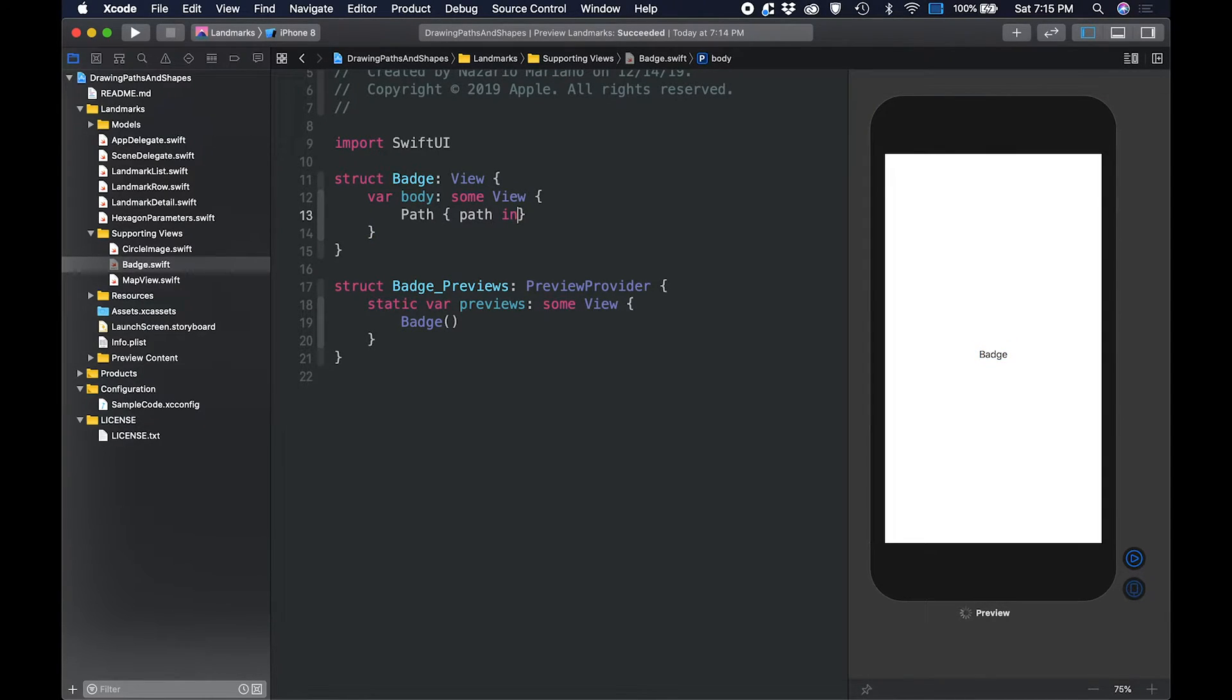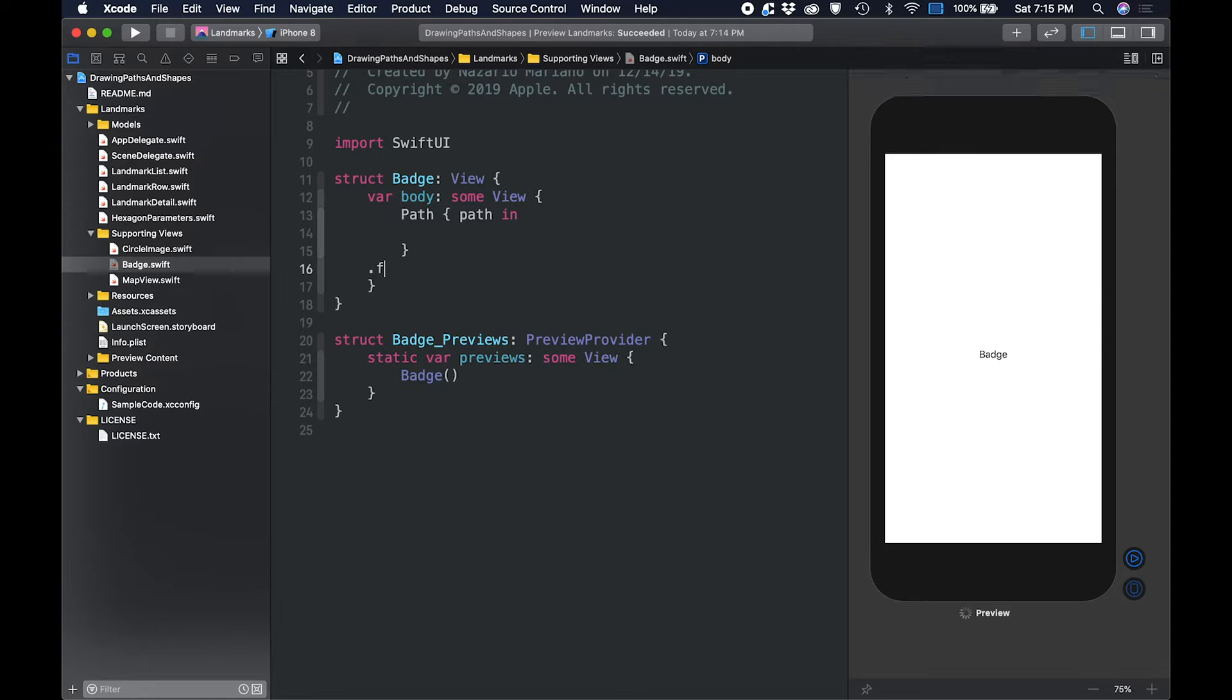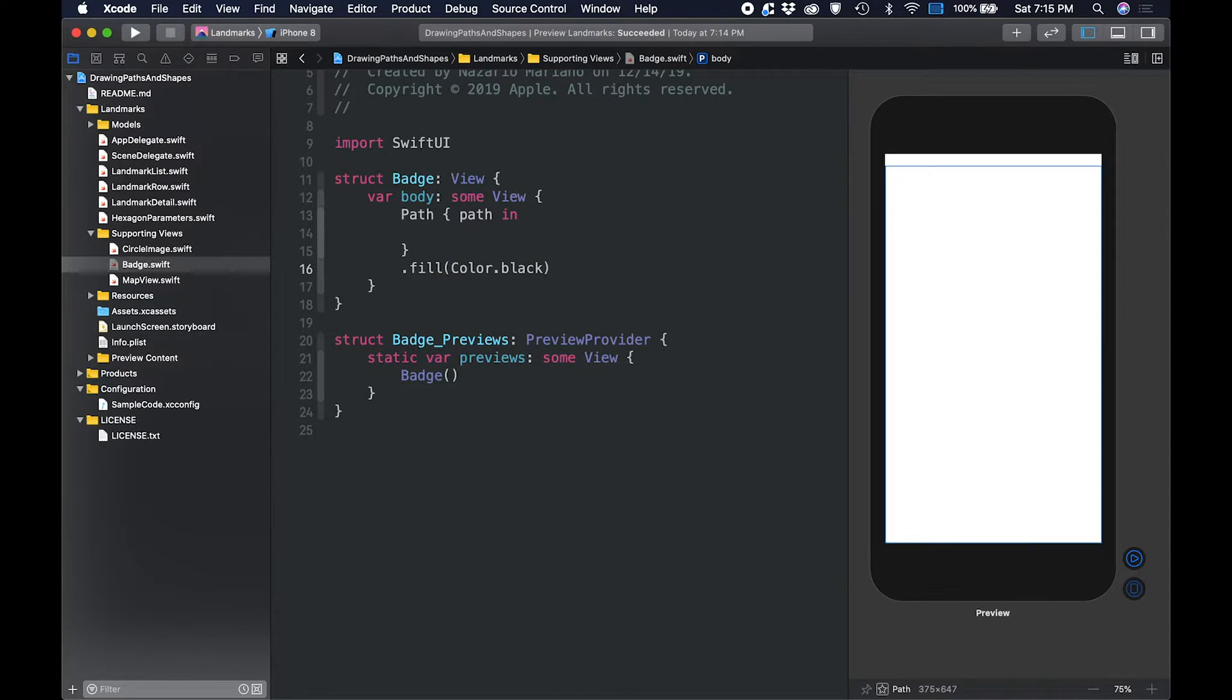You use paths to combine lines, curves, and other drawing primitives to form more complex shapes like the badge's hexagonal background.